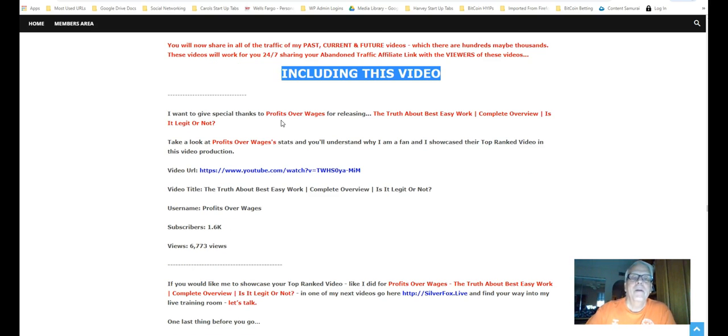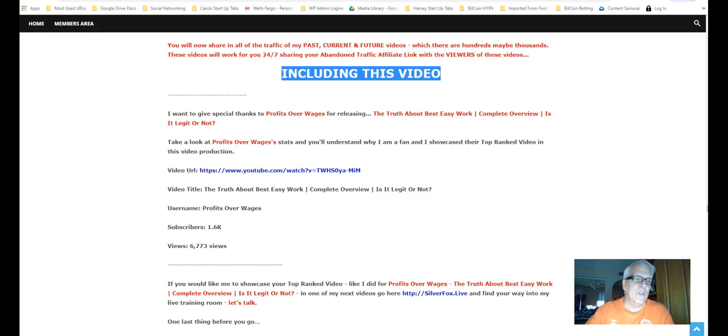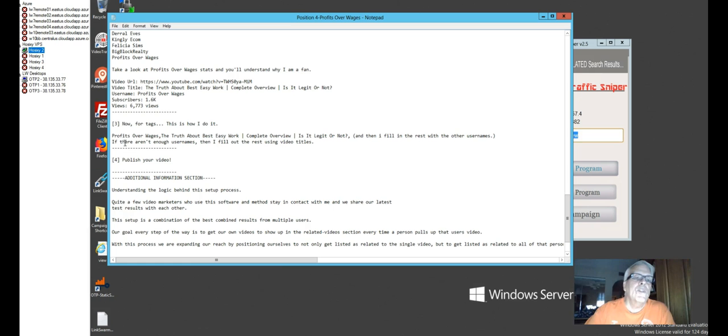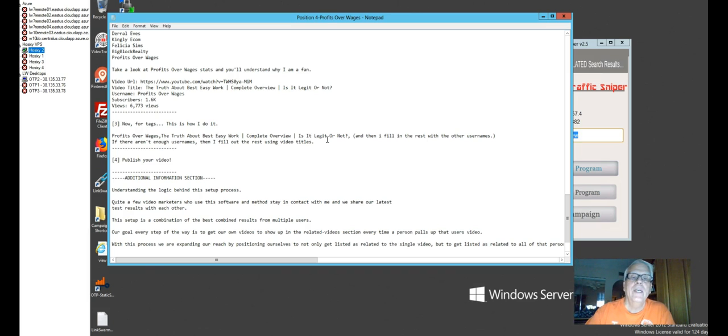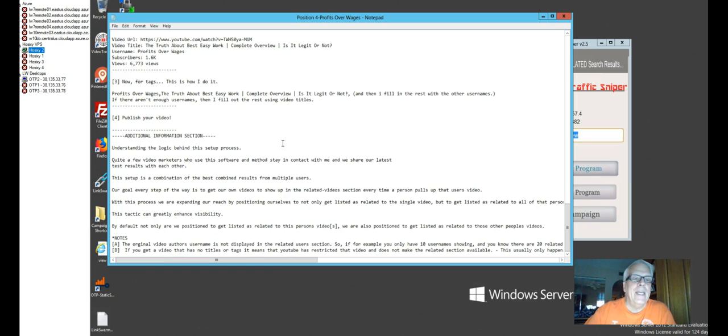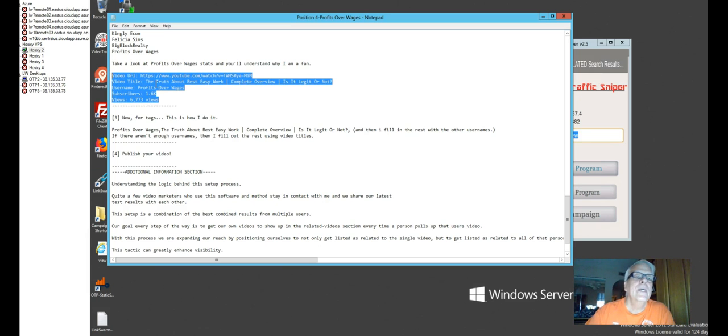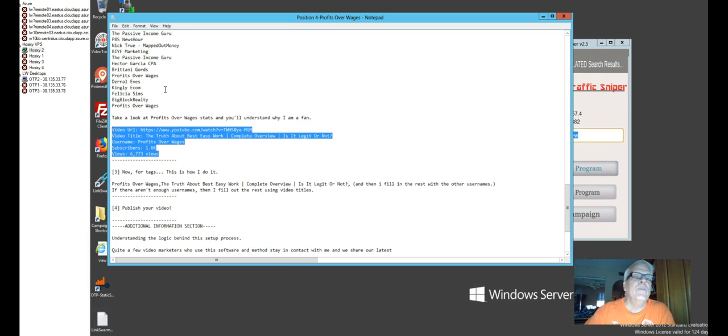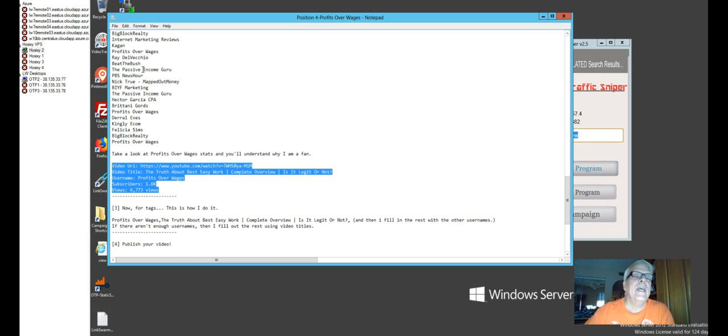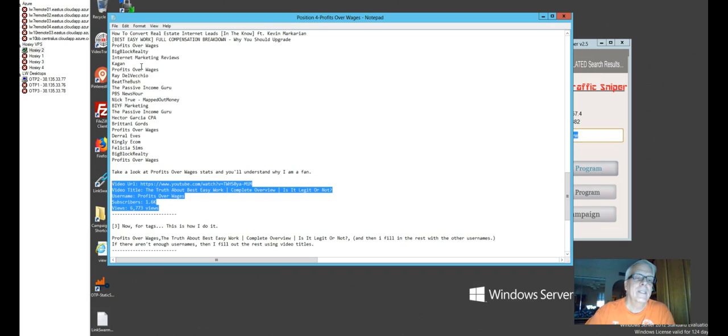So now, remember, profits over wages. That's the one I selected. So let's take a look. So this gives me everything that I need to do. Now for the tags, of course, profit over wages, the truth, but best easy work, complete review. Is it legit or not? And it actually gives me the content I need to post in my YouTube right here. This is what I posted in my YouTube. And it gives me some other tags, keywords up here. And let's see what it looks like.